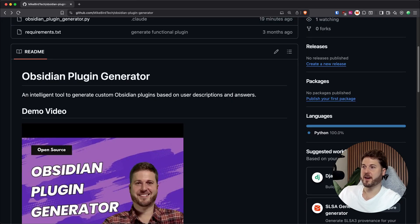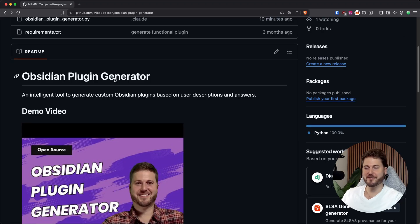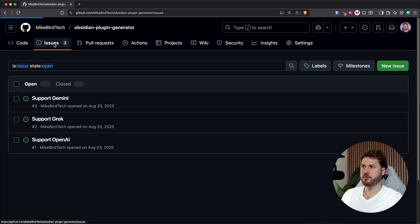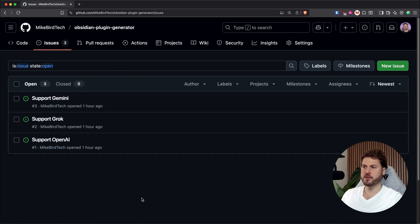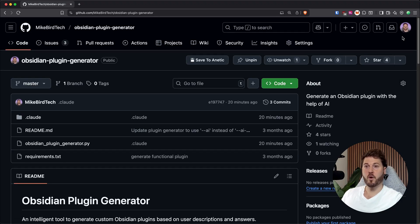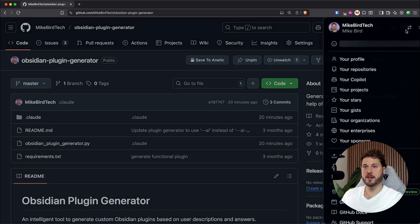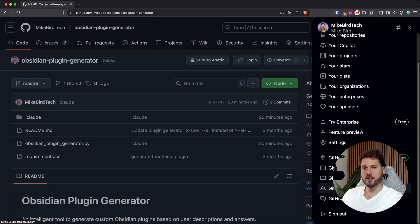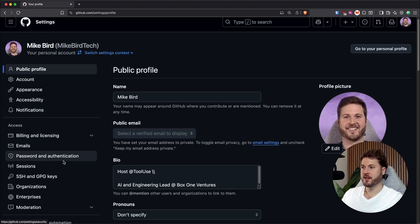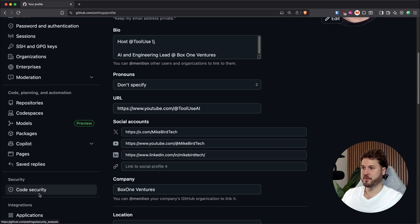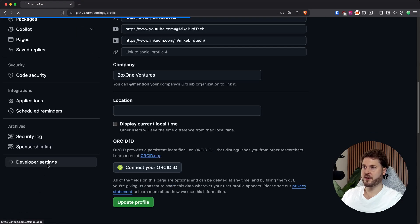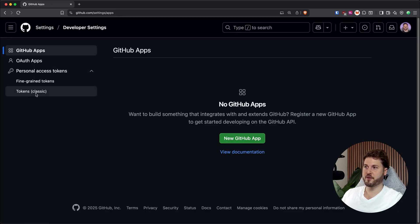For this demo, I'm going to be using my Obsidian plugin generator. It's a cool project — you should be using Obsidian for your notes; it works great, especially with AI. I created a few issues, just some generic ones — allows support for more model providers — just so we can get the user's choice in the project. One thing to note when using the GitHub MCP servers: you'll need your personal access token. For that, go to your settings, down to developer settings, and generate a personal access token.